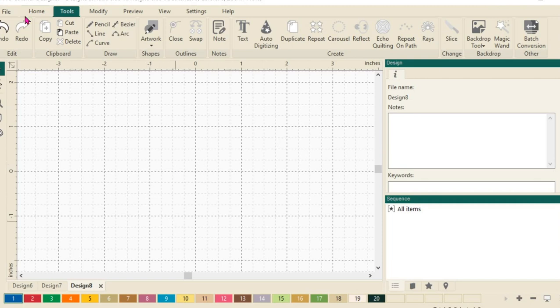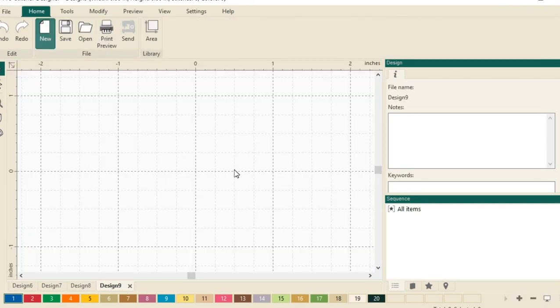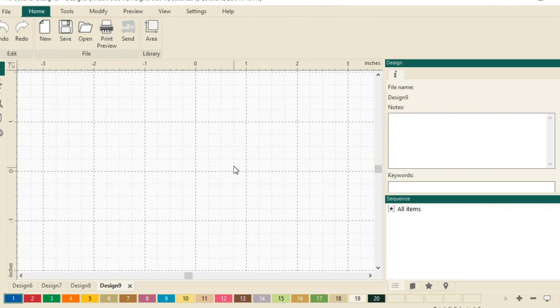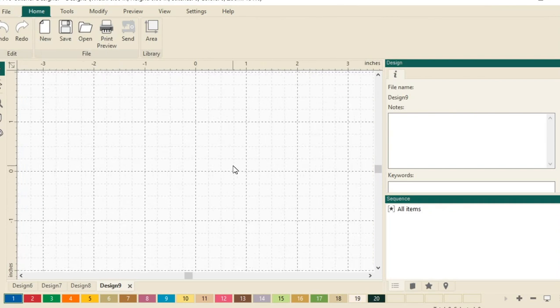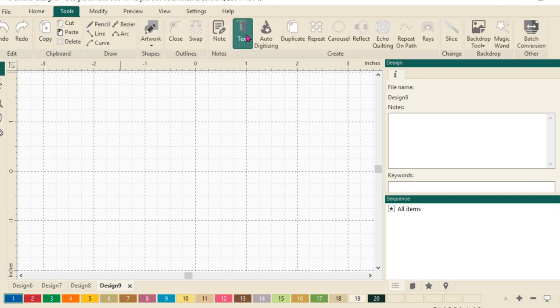Let's start with a new design page. We'll select the home tab and click on new. Fresh design page to get started with. Next, let's select the tools tab and then click text.